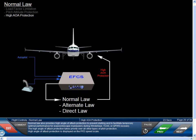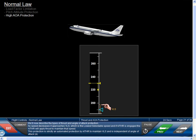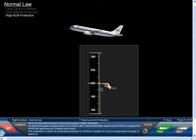Normal law also provides high angle of attack protection to prevent stalling and to facilitate temporary optimal performance for evasion and escape maneuvers during windshear, TCAS, or GPWS recovery. High angle of attack protection takes priority over all other types of pitch protection and is displayed on the PFD speed scale. As speed decreases and approaches VLS — the lowest selectable speed — if autothrust is engaged, the autothrust will apply thrust to maintain that speed. This protection is strictly an automated autothrust function to maintain VLS and is independent of angle of attack.